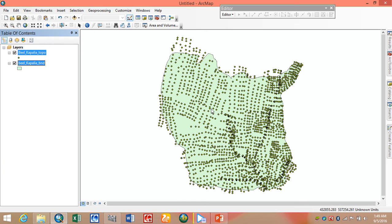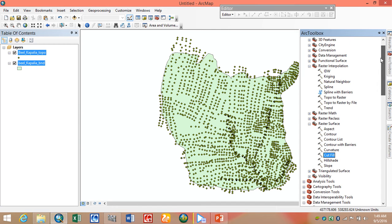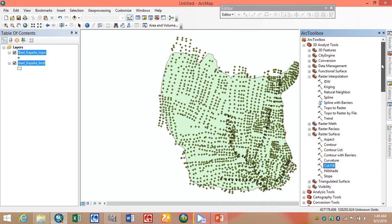To generate a contour map, we first need a raster surface. For this we use the IDW method to generate the raster surface. We go to the toolbox, then 3D Analysis Tools, then Raster Interpolation, and here we select IDW.